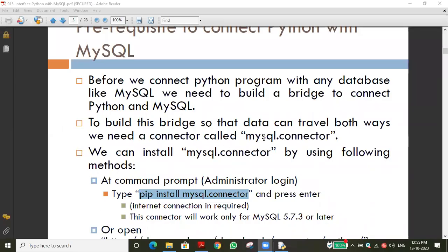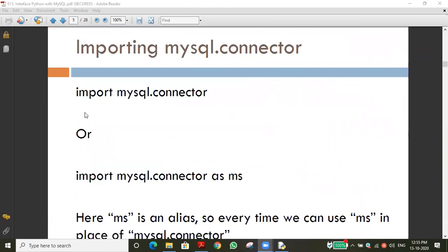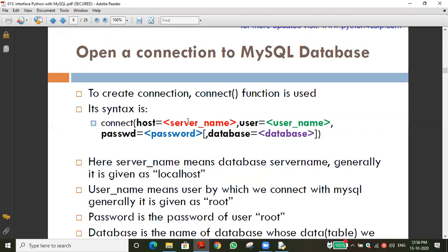Yesterday we discussed this topic. The first thing is to ensure the package is installed properly and recognized by Python — the package is properly recognized, meaning whether it is imported or not. In order to check that, we have to import the MySQL package and install the module called connector. That is the concept we covered in yesterday's class. Just a short recap, then we'll go ahead.